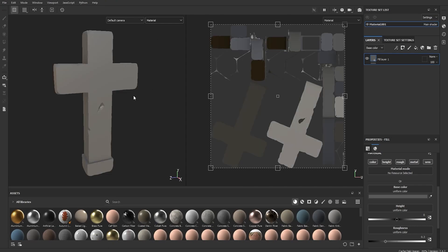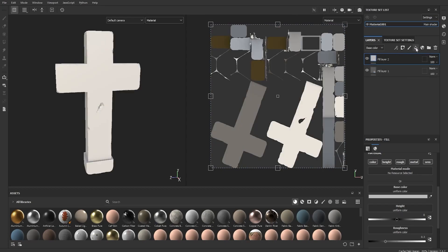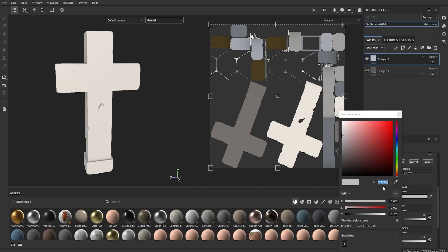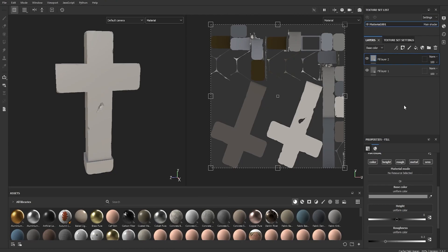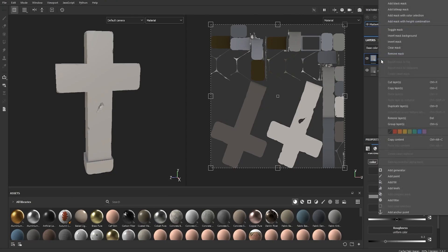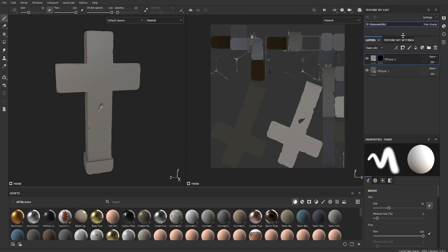Now that everything is baked we're gonna add the first edges. Add another fill layer by clicking the bucket again. Make this a different, lighter shade of gray — this will be the shade of your edge highlight. We want that color to appear only on the edges, so we're gonna use a mask. Right-click your layer and add a Black Mask.